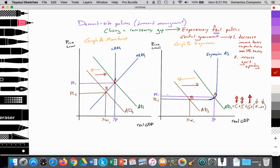In graph B, we're using the Keynesian model. The Keynesian aggregate supply curve has three sections. The first section is horizontal due to the assumption of labor contracts, minimum wage legislation, and worker or union resistance to wage cuts, providing a price floor. Section two is where we're achieving full employment. And section three is a perfectly inelastic amount of real GDP that can be produced when we have fully employed all of our resources.